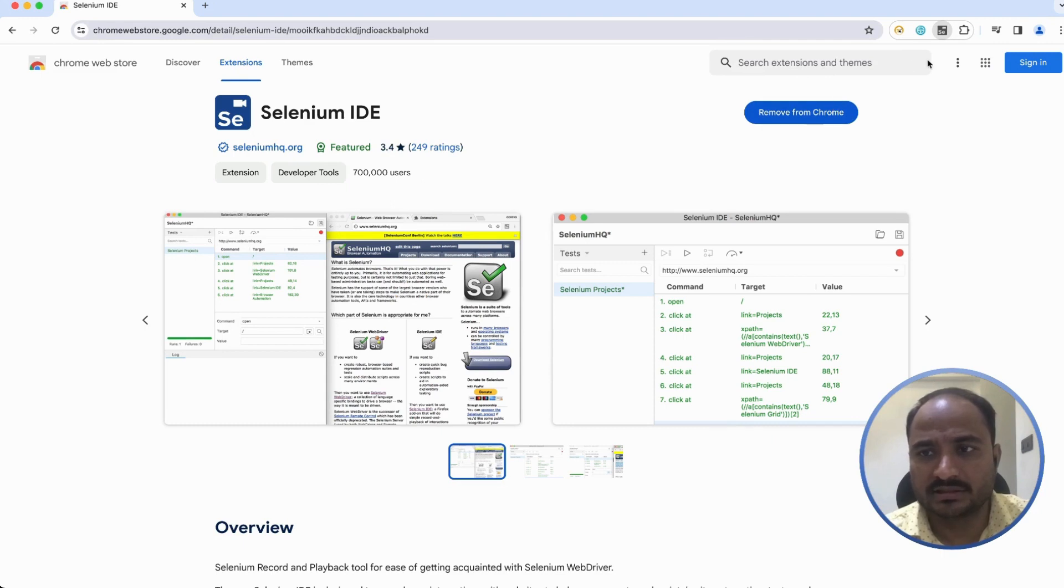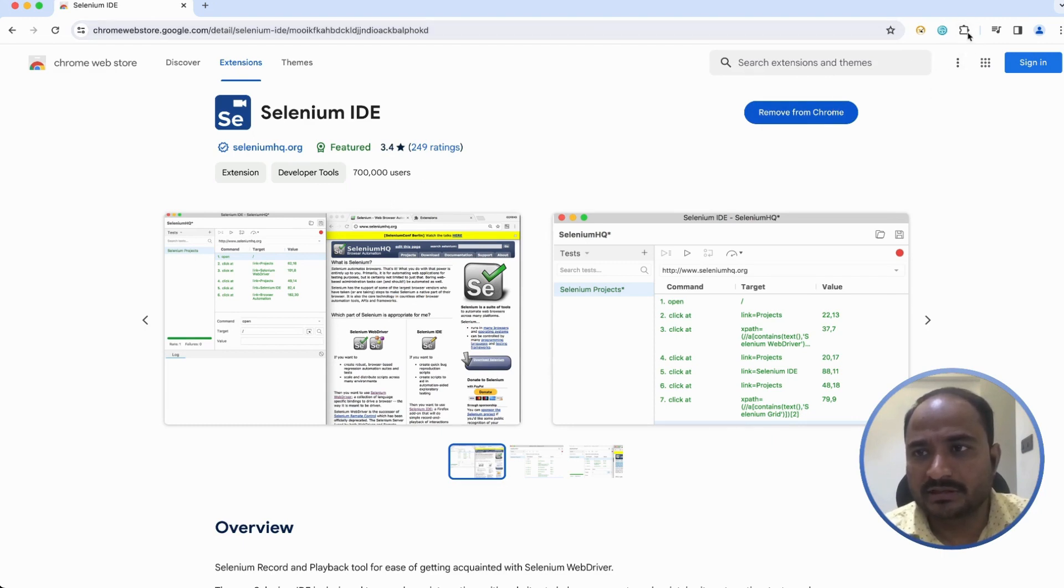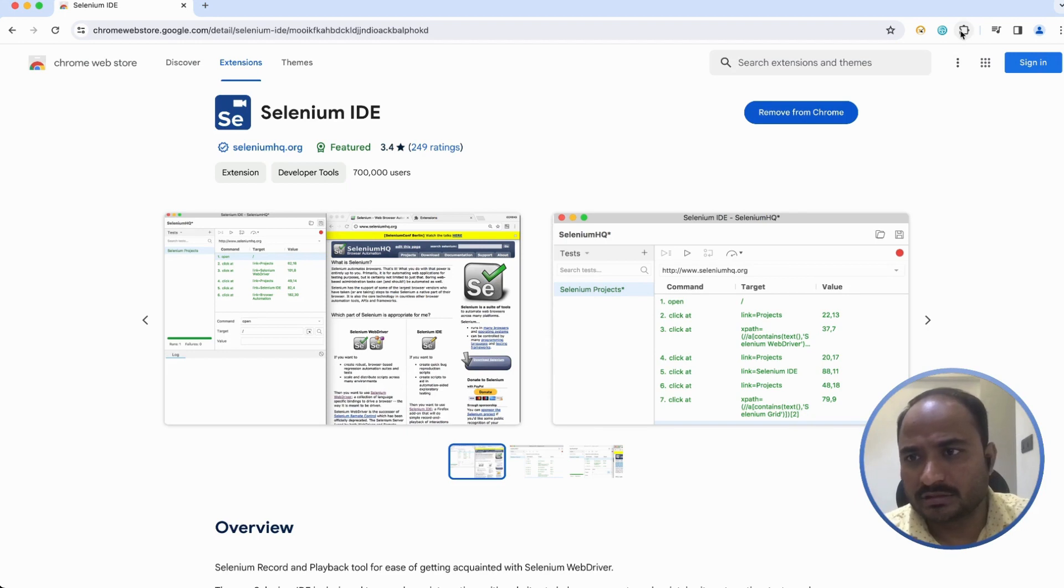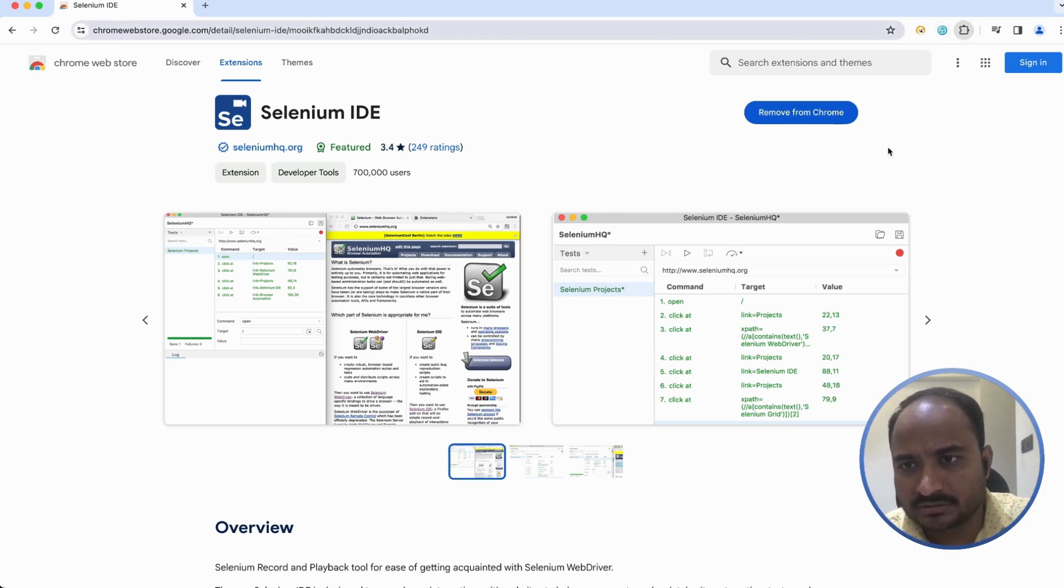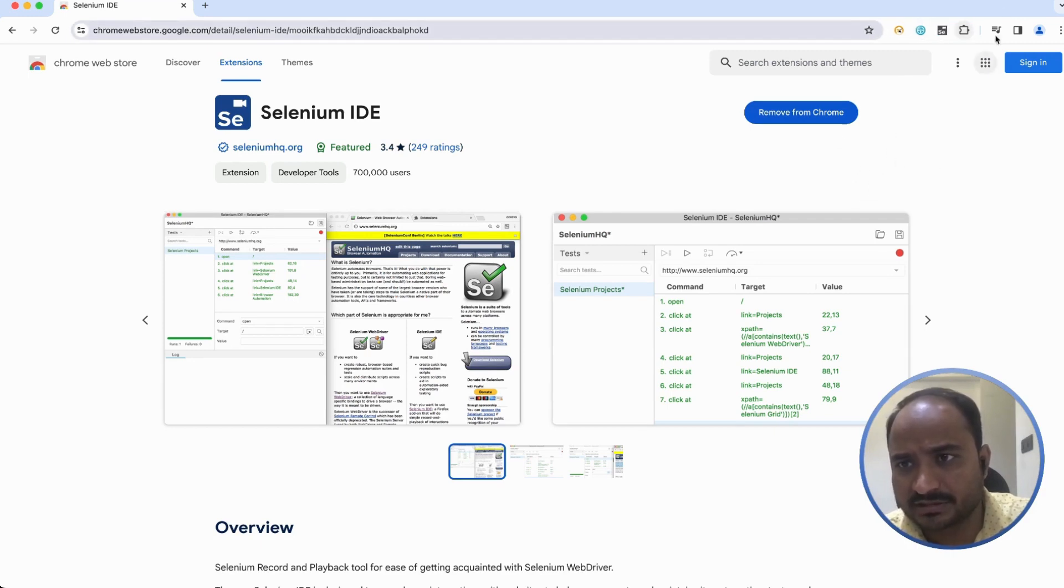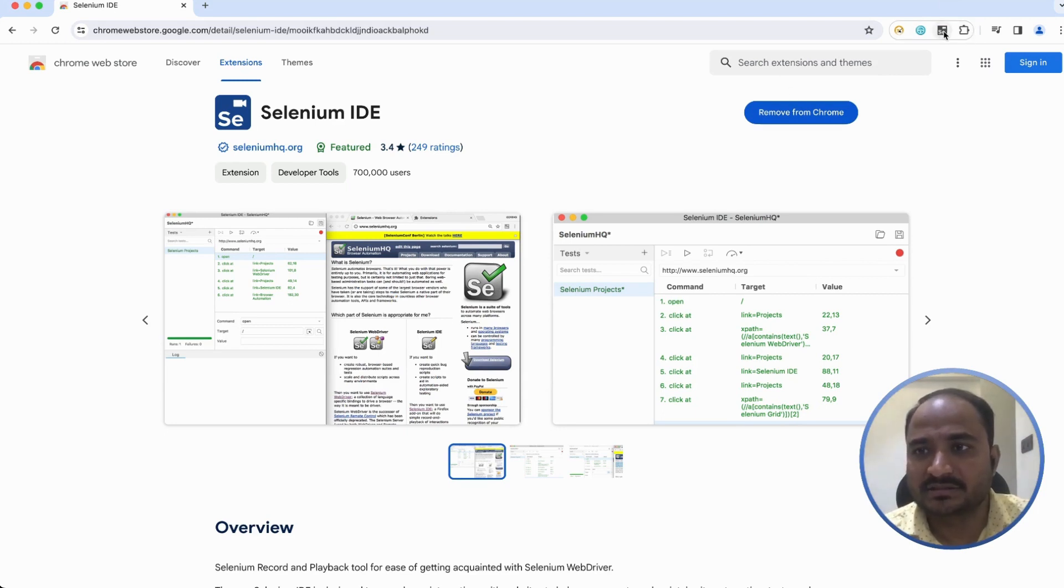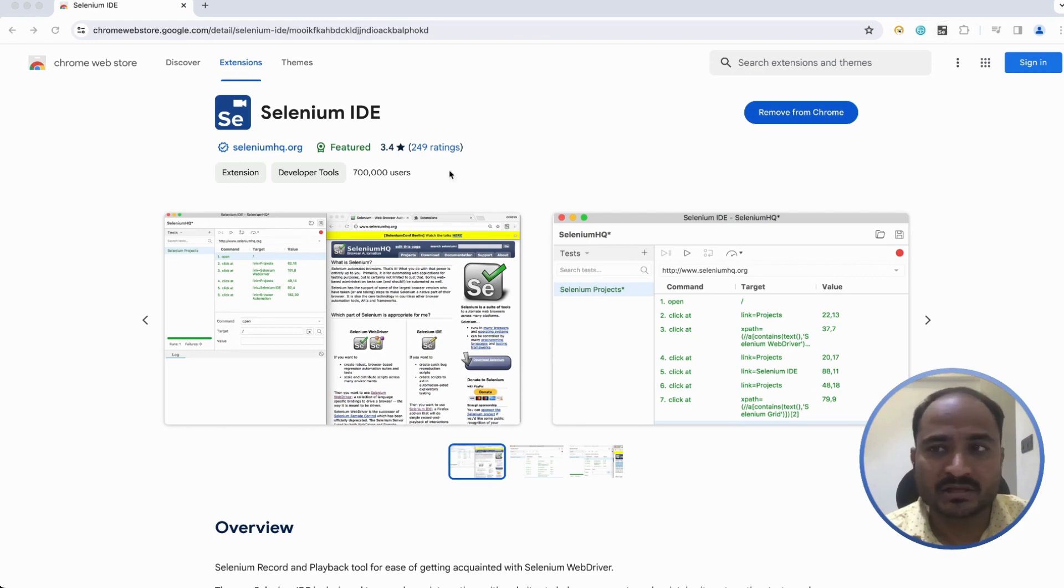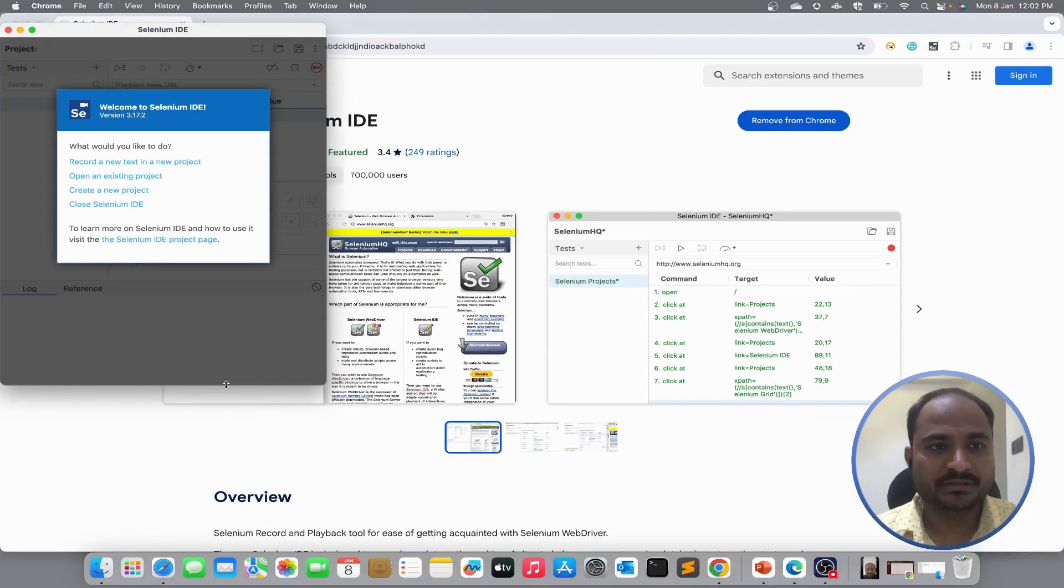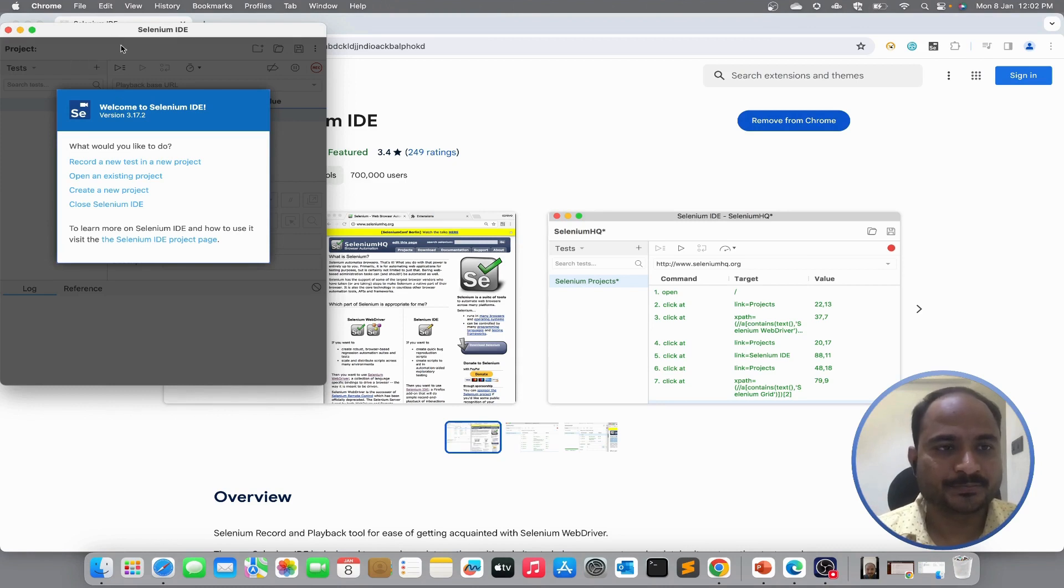Let us just close this pop-up. Looks like the extension is not available. Let me pin it to my browser so that I can see it over here. Yeah, now we can see the Selenium extension, Selenium IDE extension is added successfully. So, I clicked on Selenium IDE and you can see Selenium IDE window is on the screen.